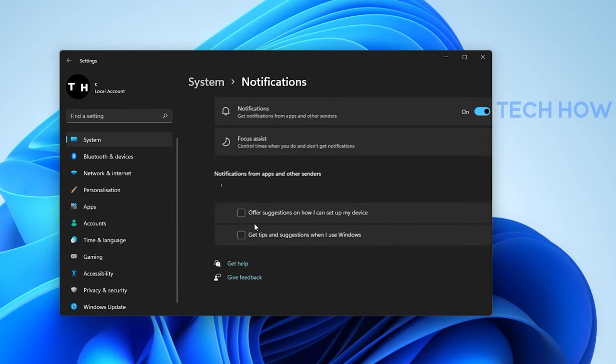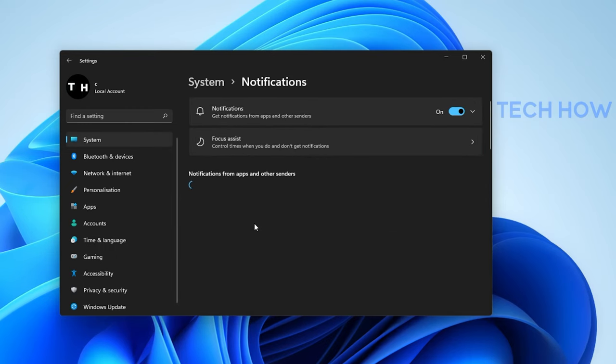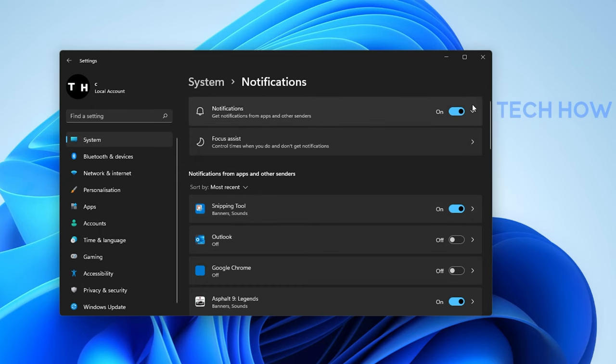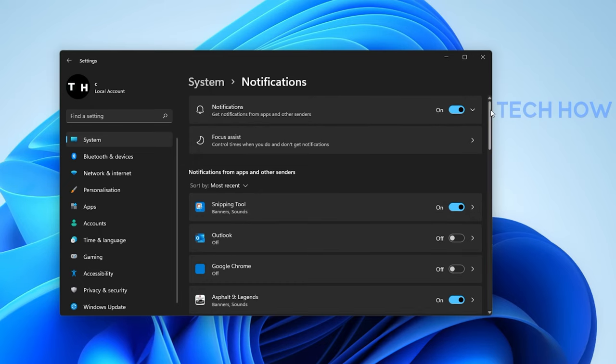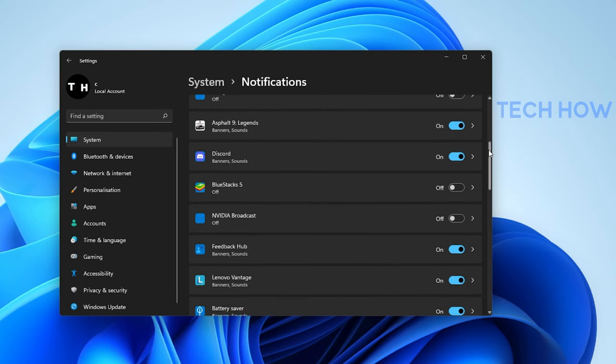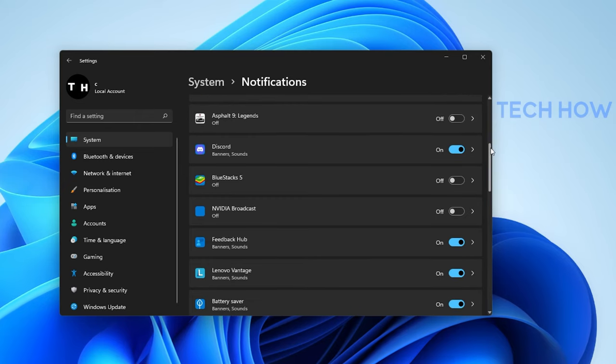Under Notifications, you should prevent some applications from sending you notifications, especially from third-party senders such as the Adobe Creative Cloud or Discord.